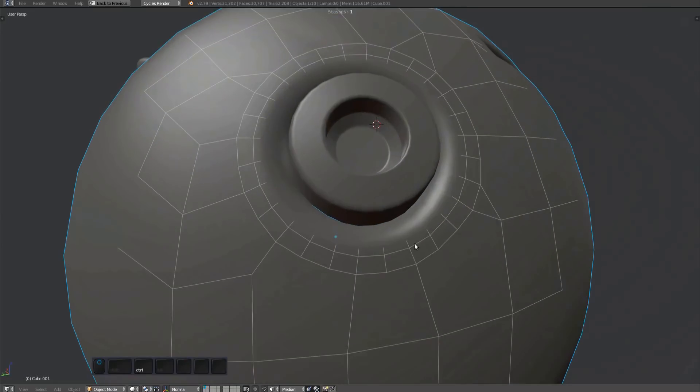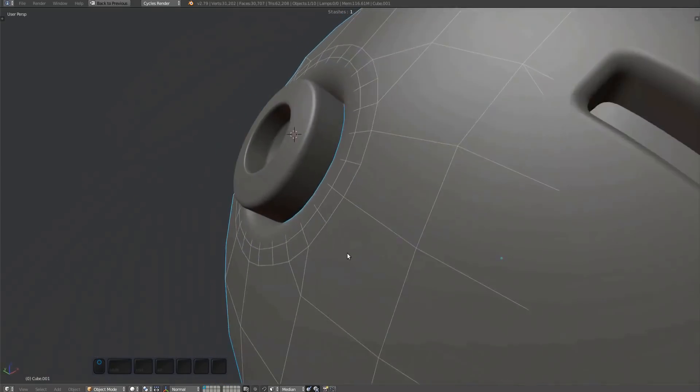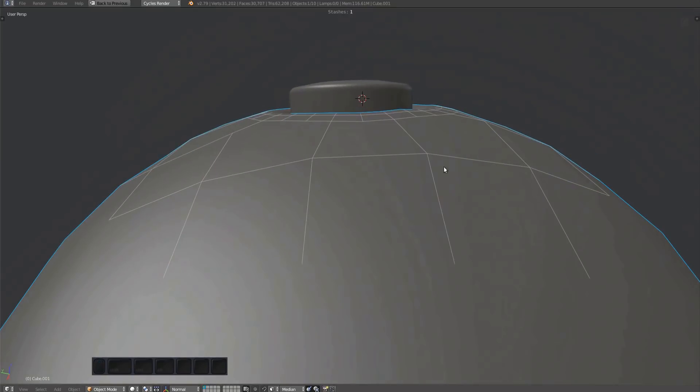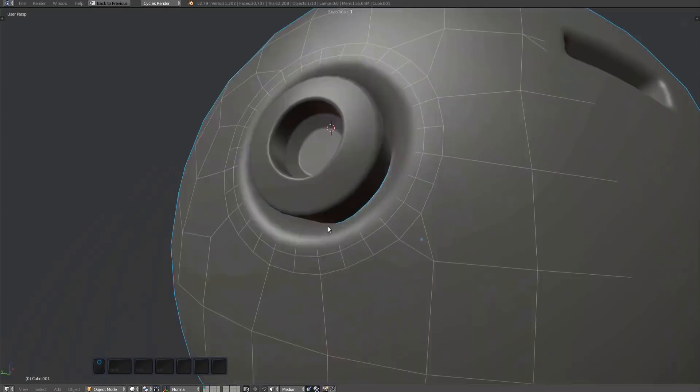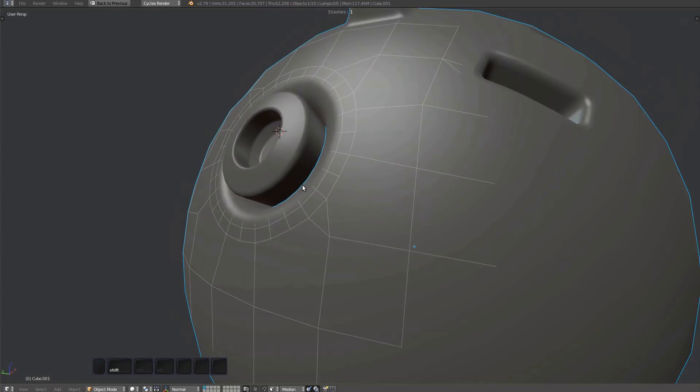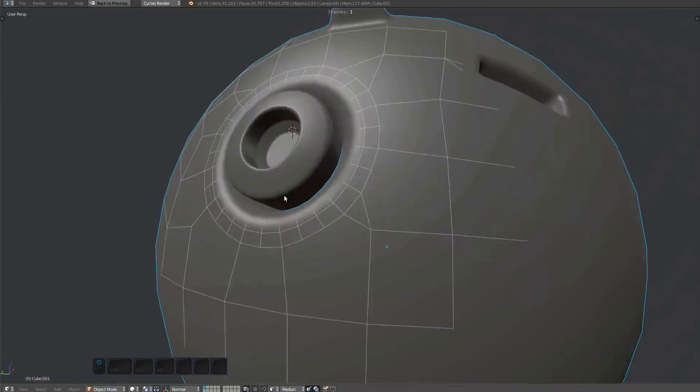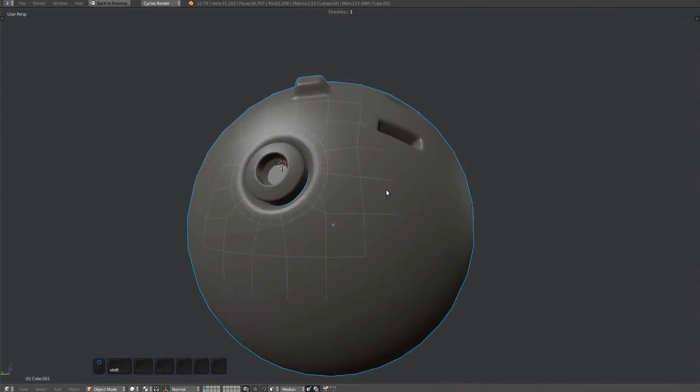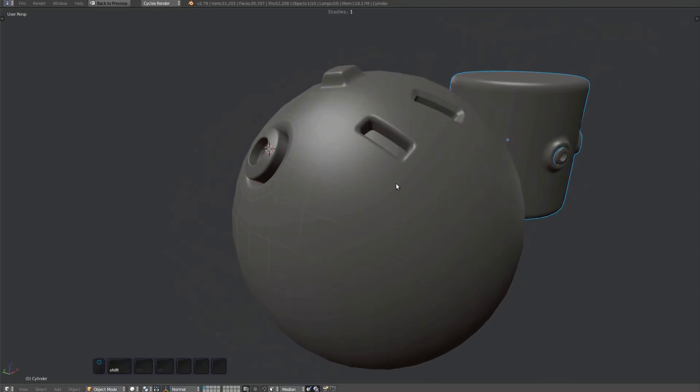This plug here is a subset plug, meaning it comes with a secondary and separate object. With subsets you have the option to also deform them. Subsets will also be parented automatically to your current object.